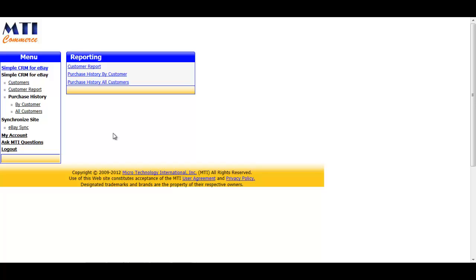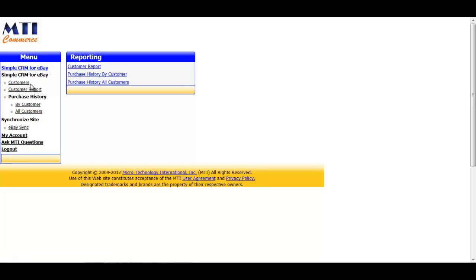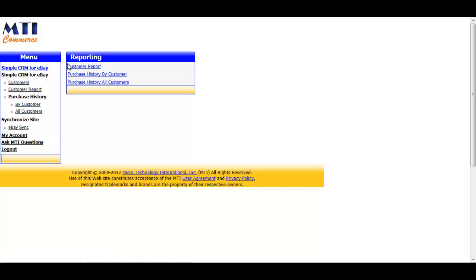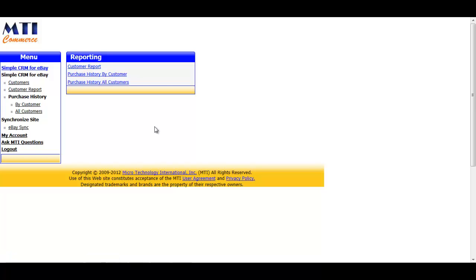Now that we are in the application, you can see that we have two screens. The menu box on the left is used to navigate the application's features, or you can use the quick links in the reporting box to jump directly to a specific report. To begin with, let's click the first option in the menu, the customers link.